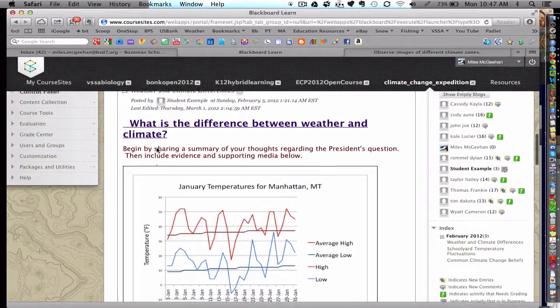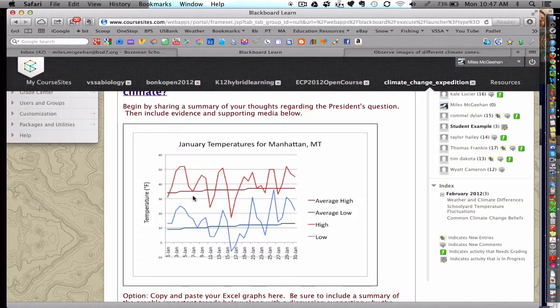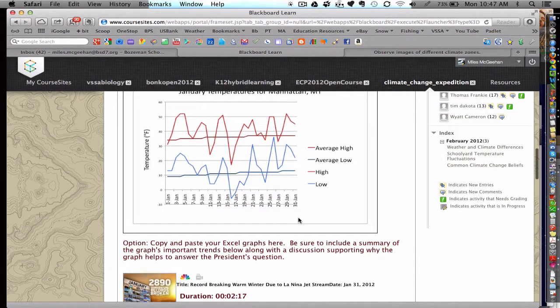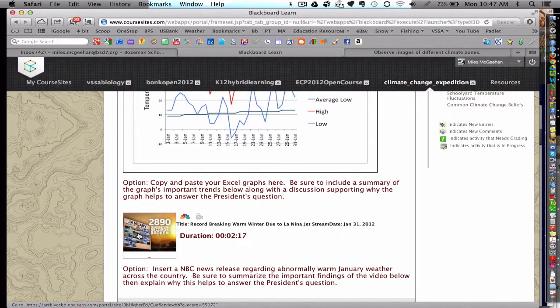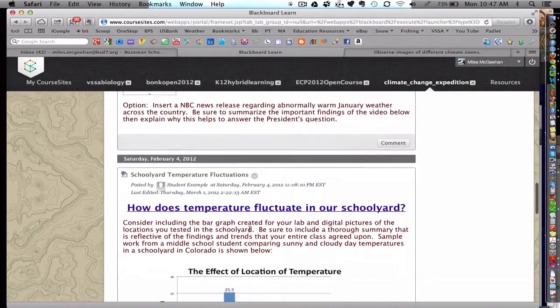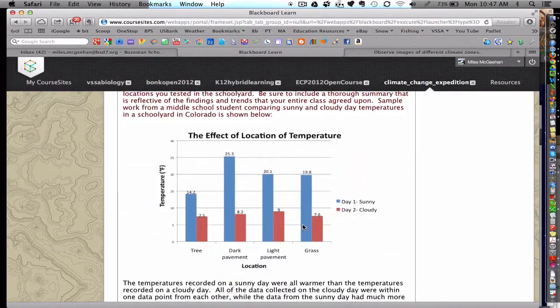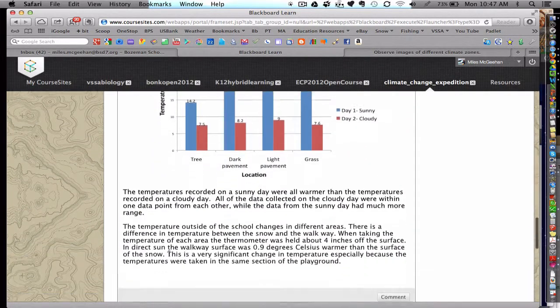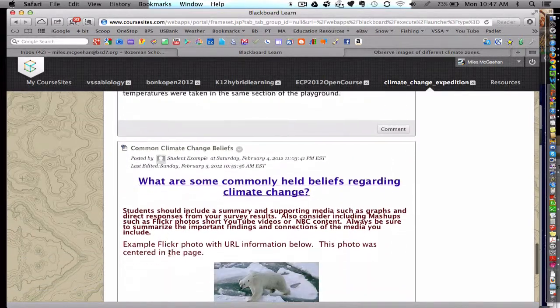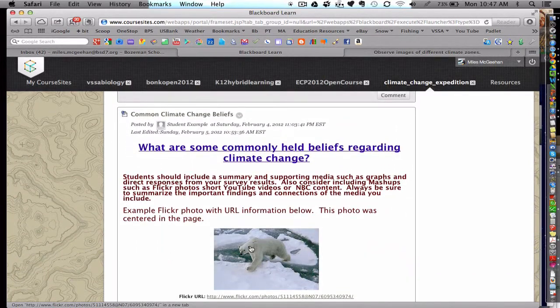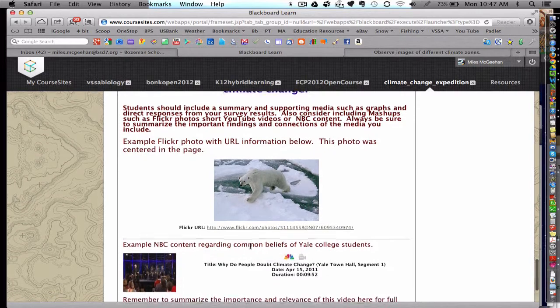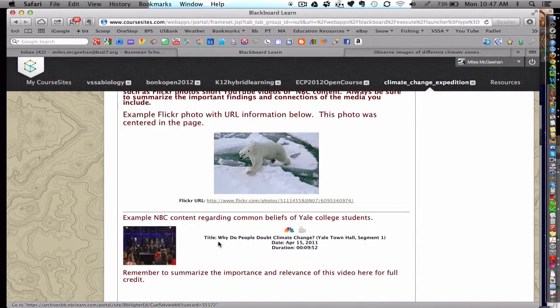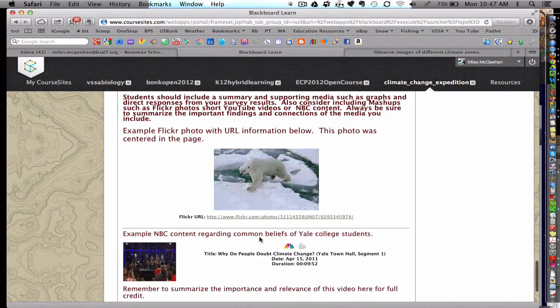So notice that a graph that was created with an Excel spreadsheet can be embedded into the student's response. There's also a video that a student could select from NBC Learn. Another example of a graph embedded along with an analysis from the student. And here's a Flickr photo that a student could embed along with more NBC Learn media content.